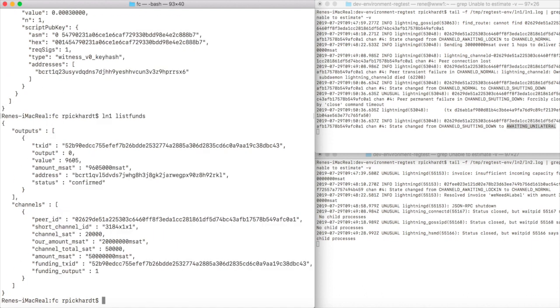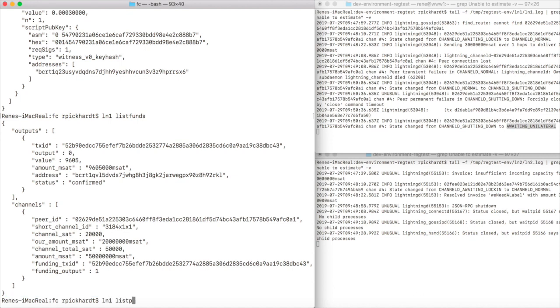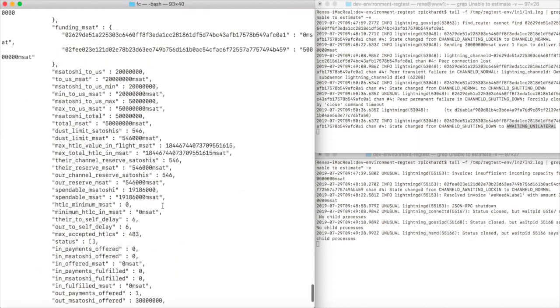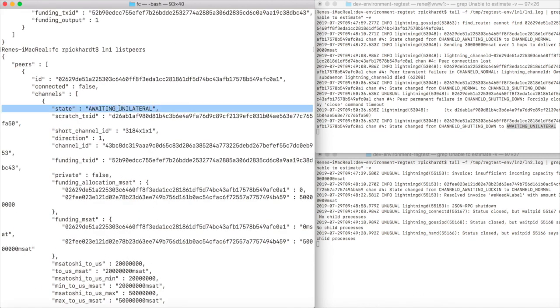When we list the funds of lightning node one, we see that the channel is still there and there was no new output. So we check list peers and we see that the channel state is still awaiting unilateral and our connection is not there.